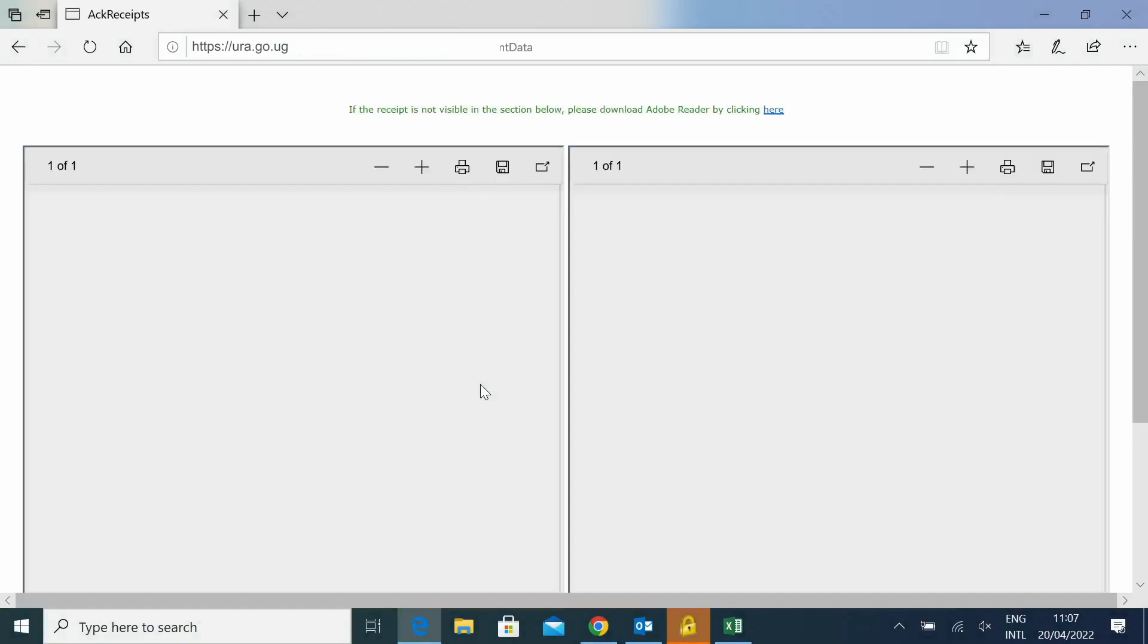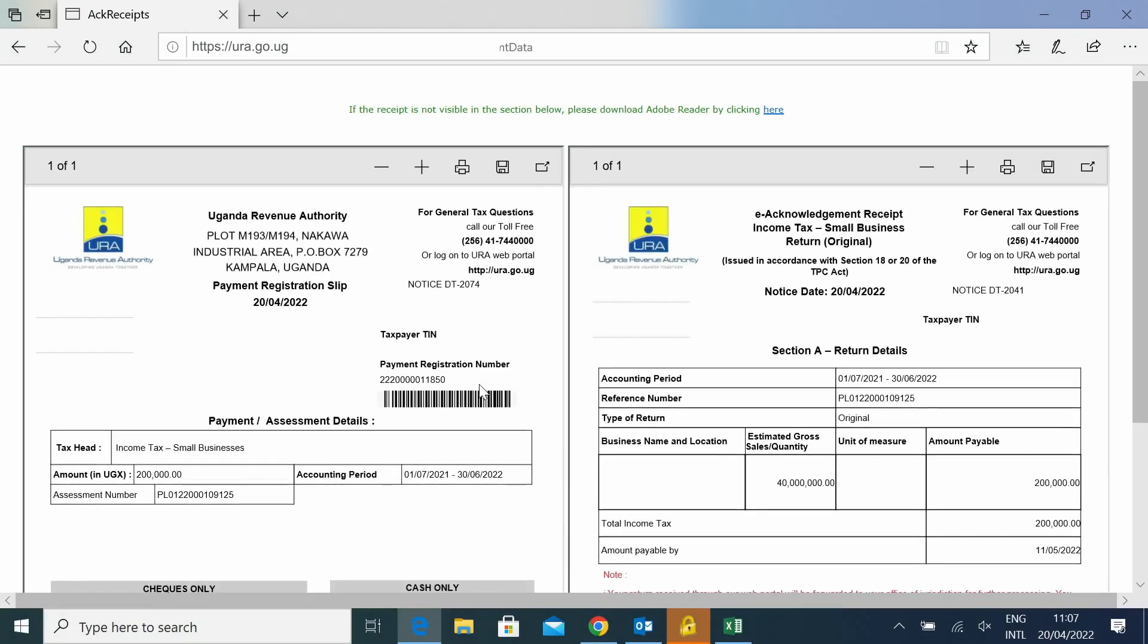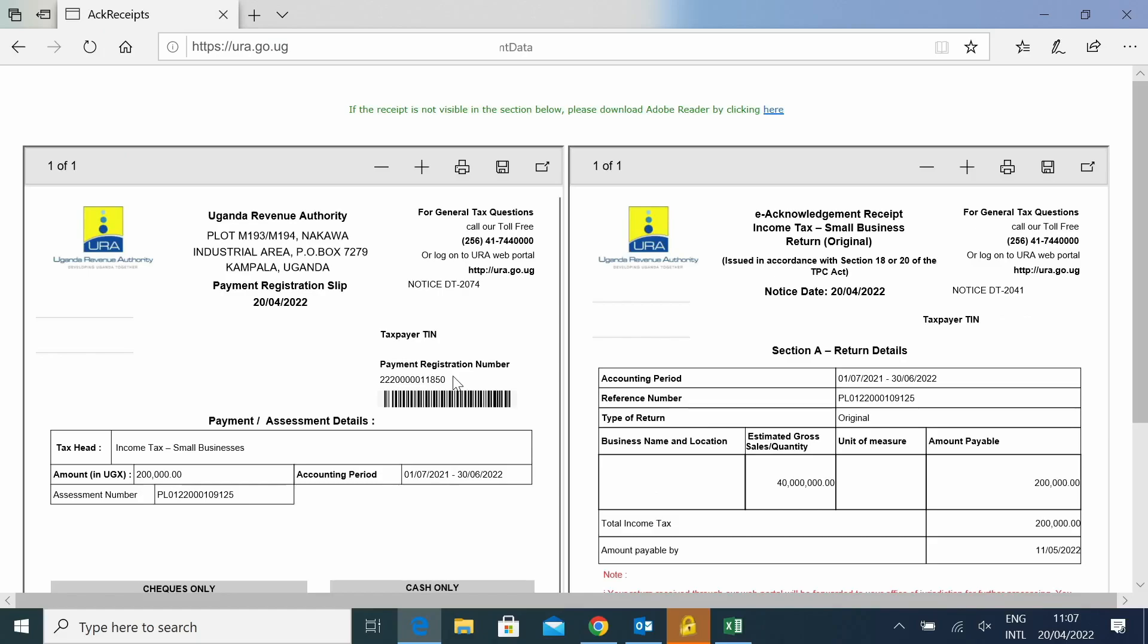Once you have submitted your return, you wait for the reference number for that return. And the payment registration number, which you will take to the bank and make your payment.